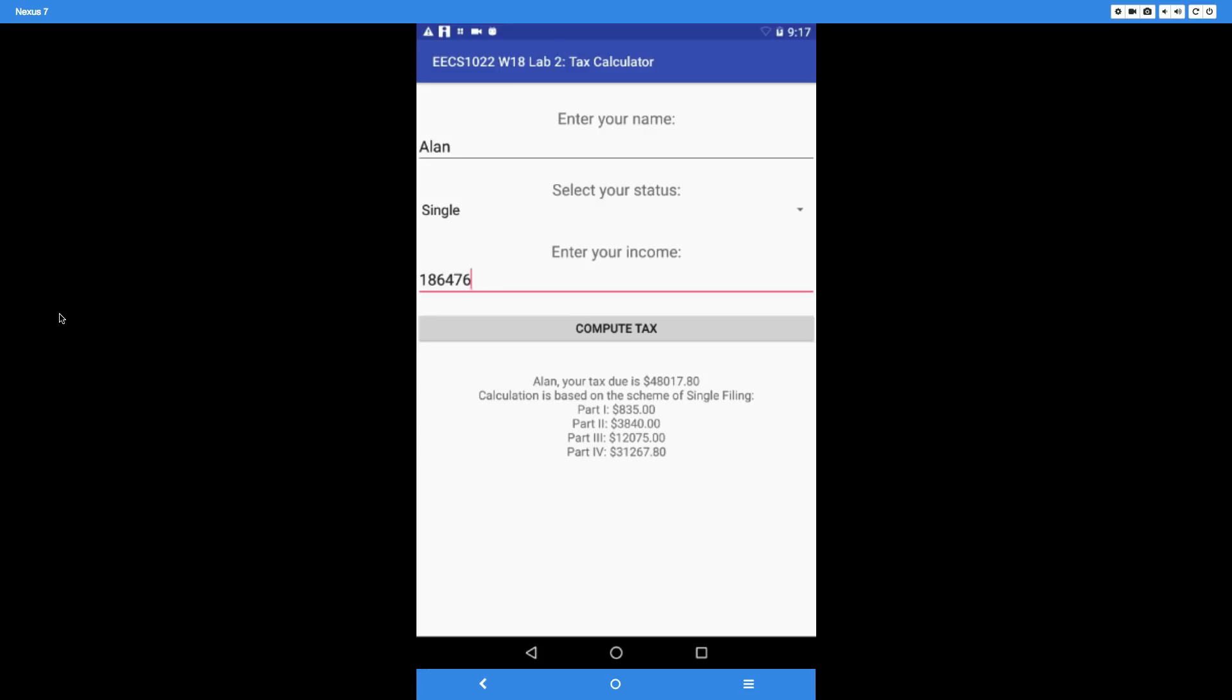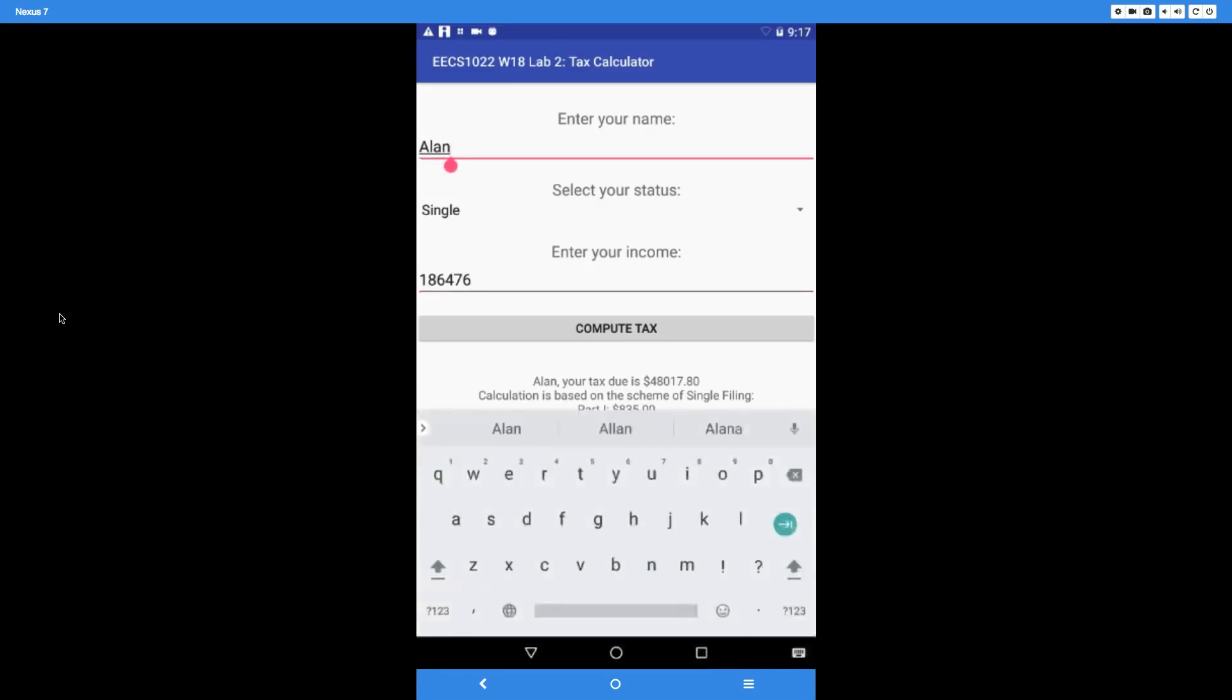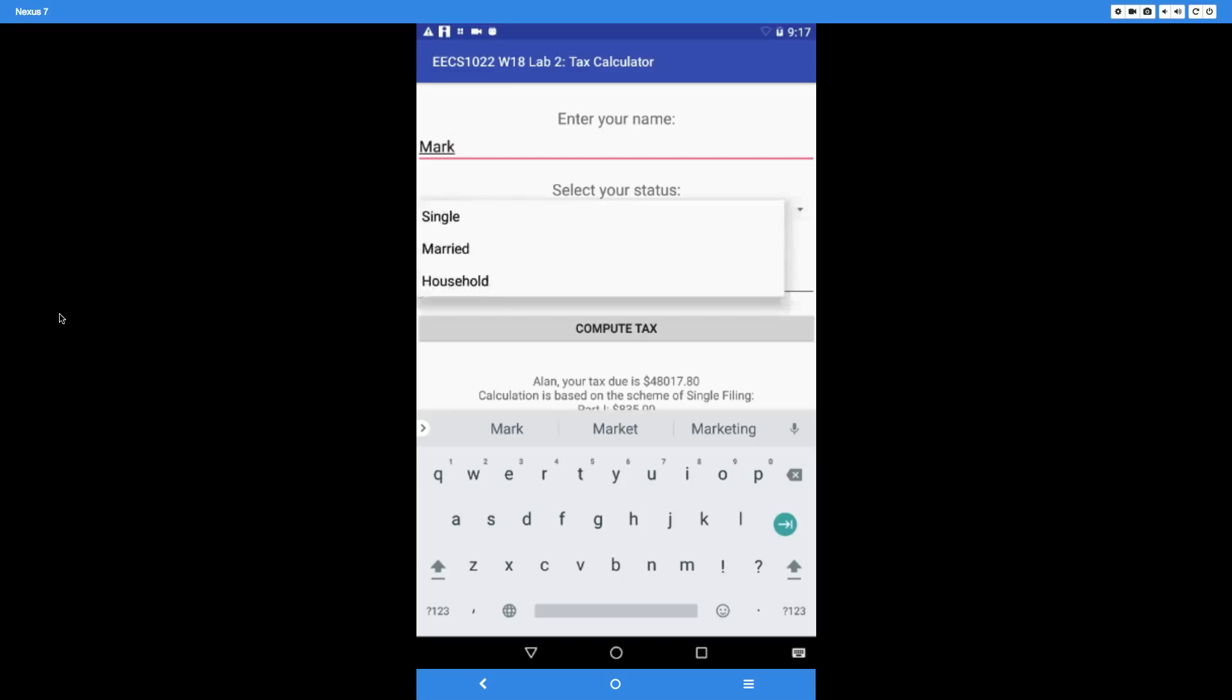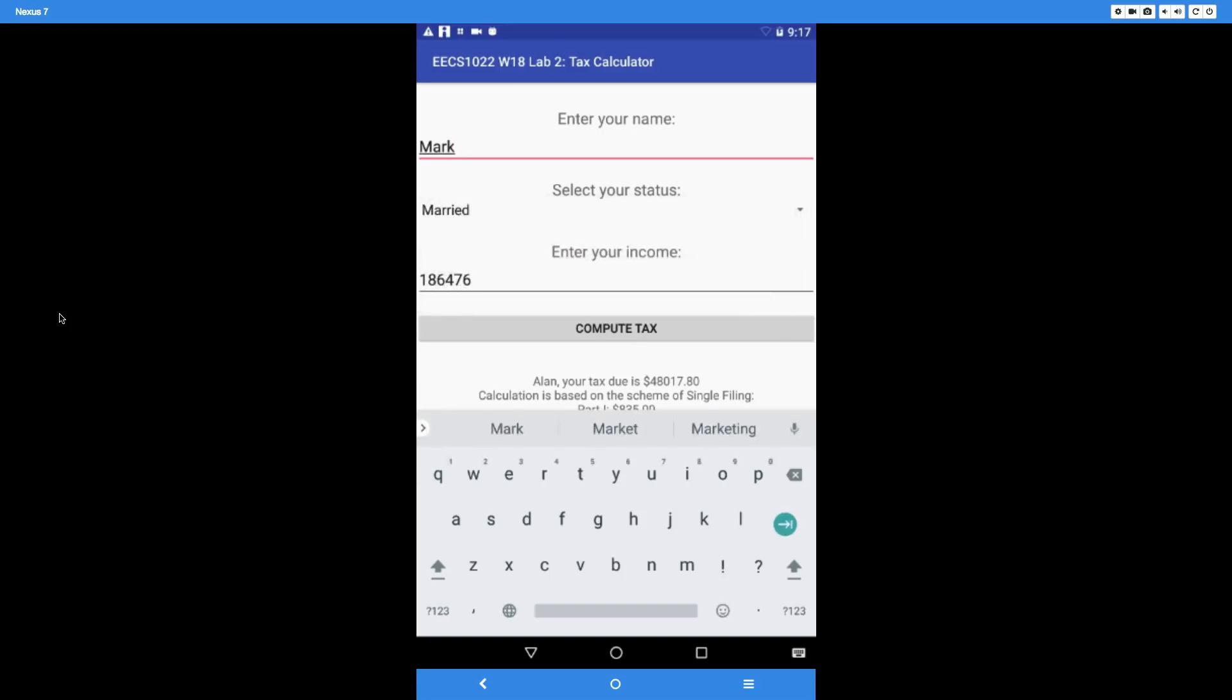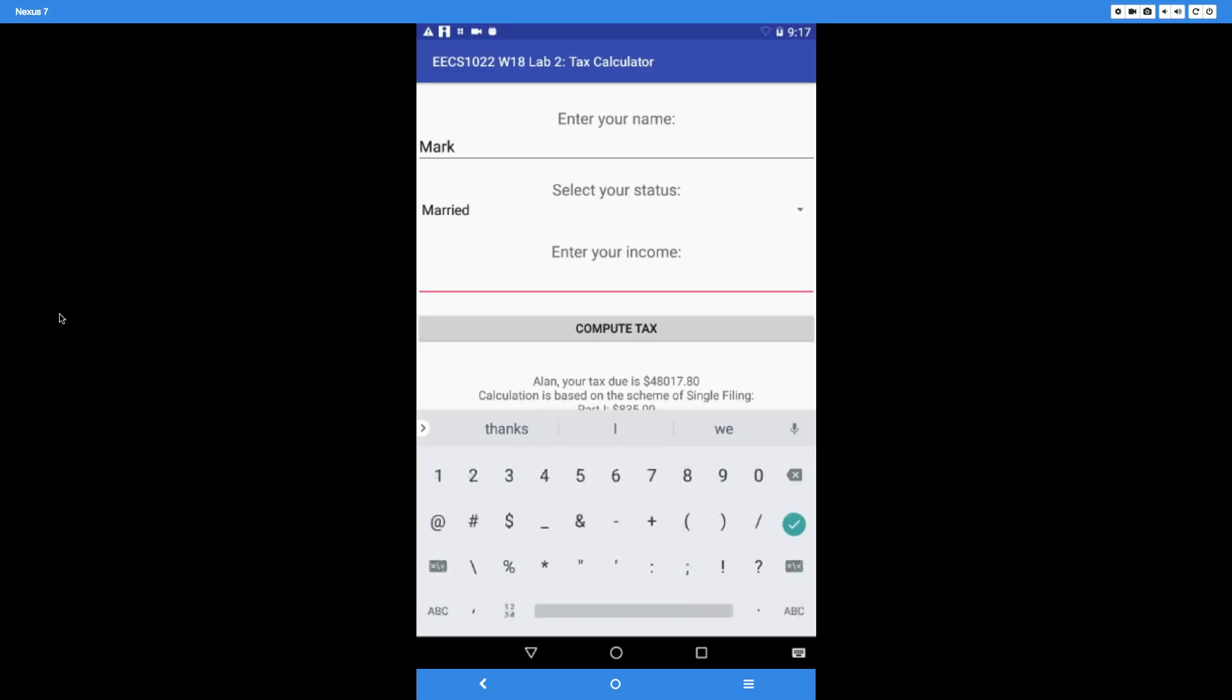Let's try the second one. Let's change the name to Mark, and let's say Mark has a different filing status—Mark is a married filer. We choose married here. The income is going to be one hundred thirty-seven thousand, $137,035.